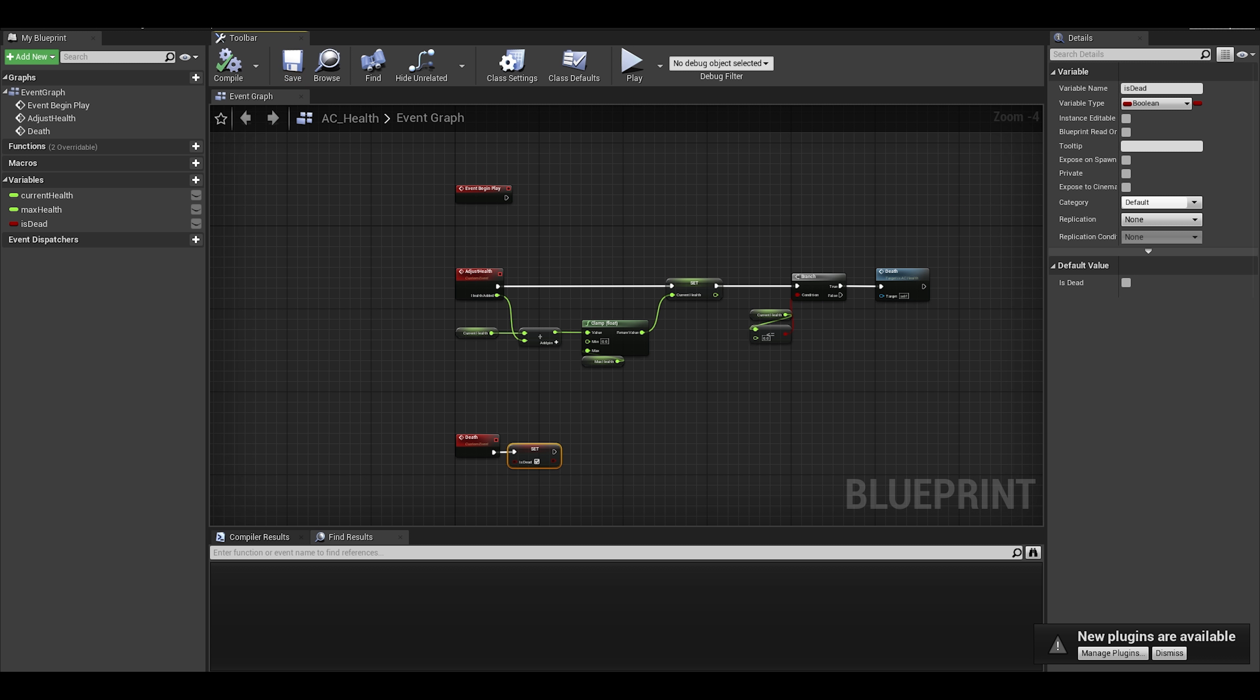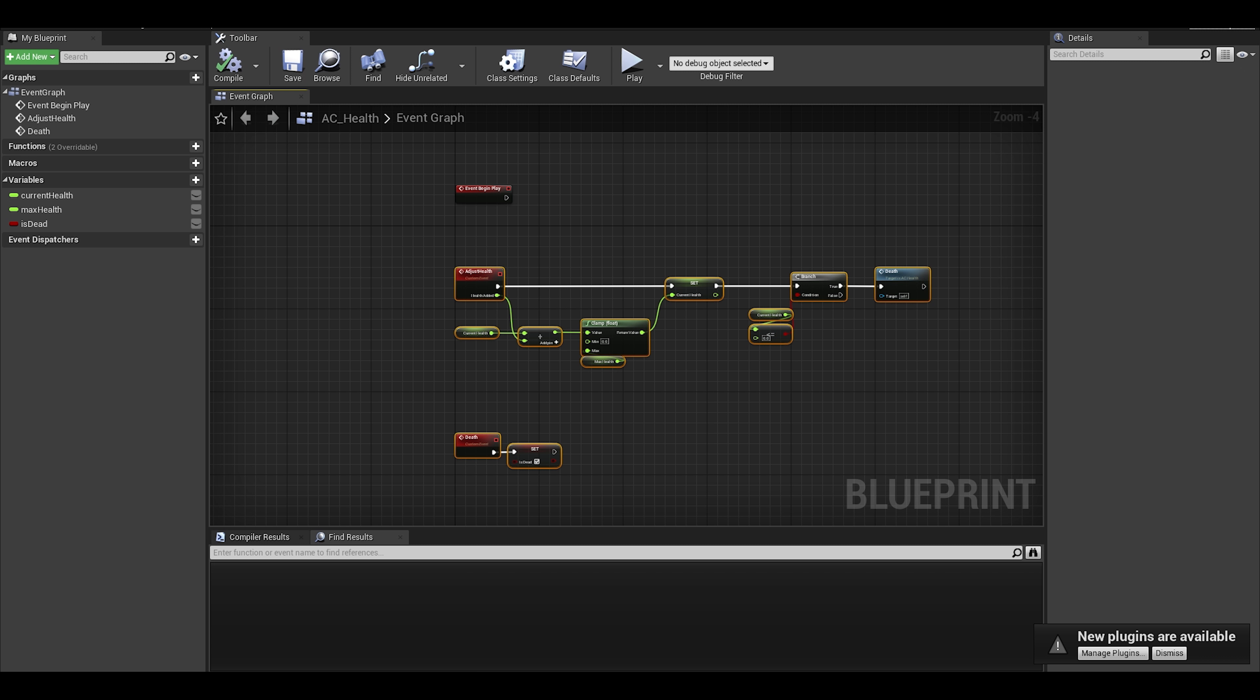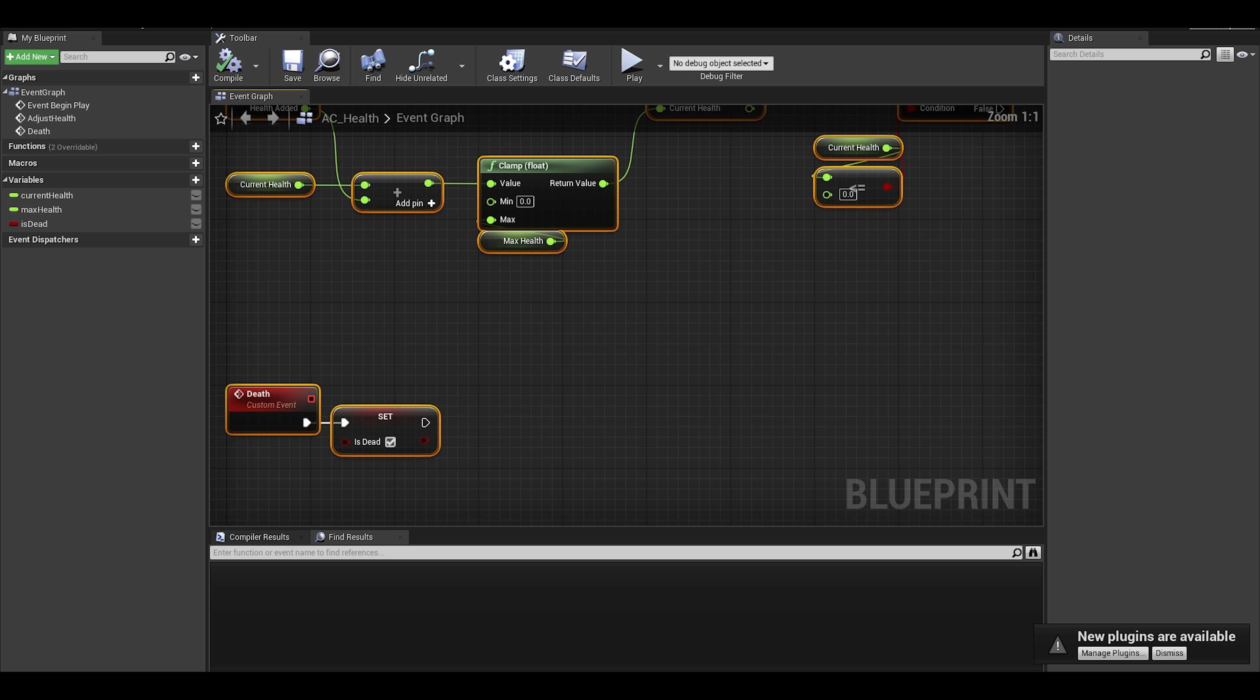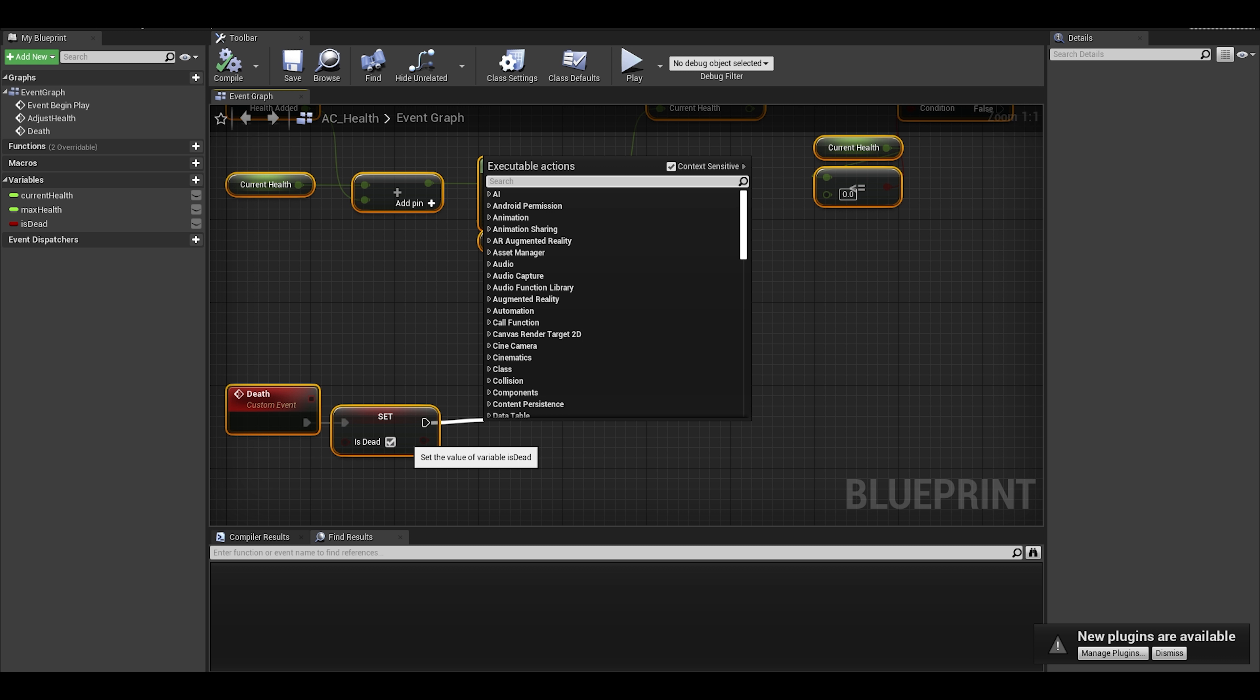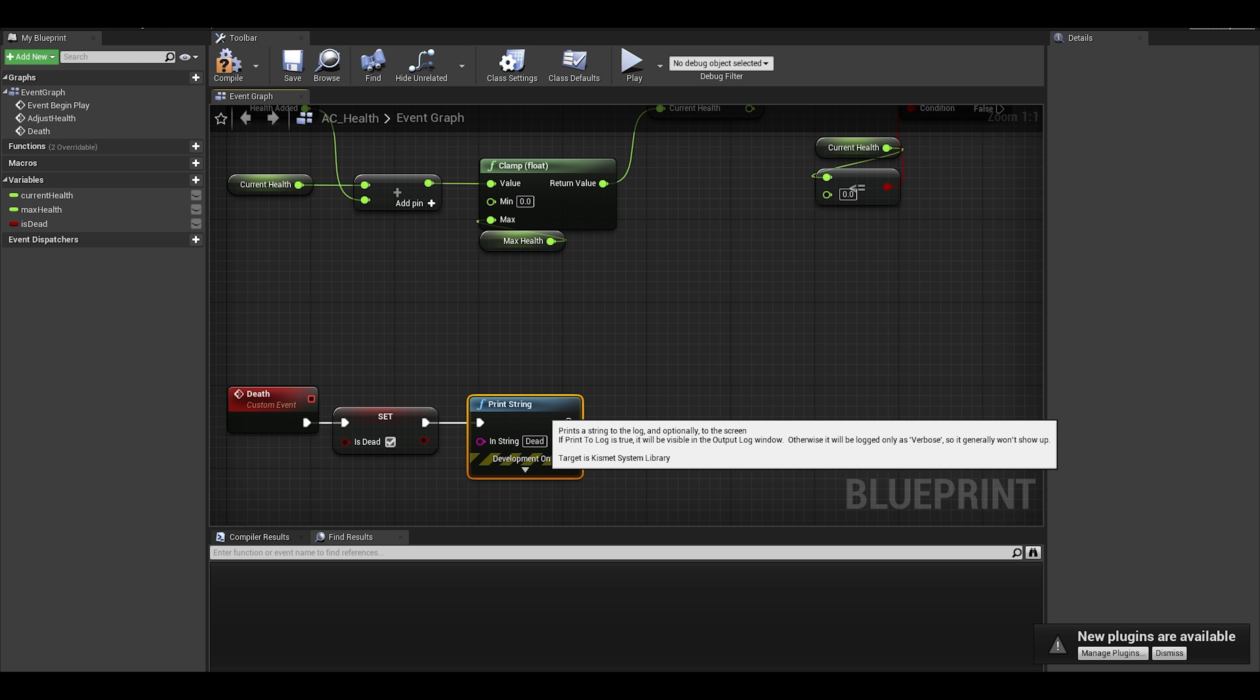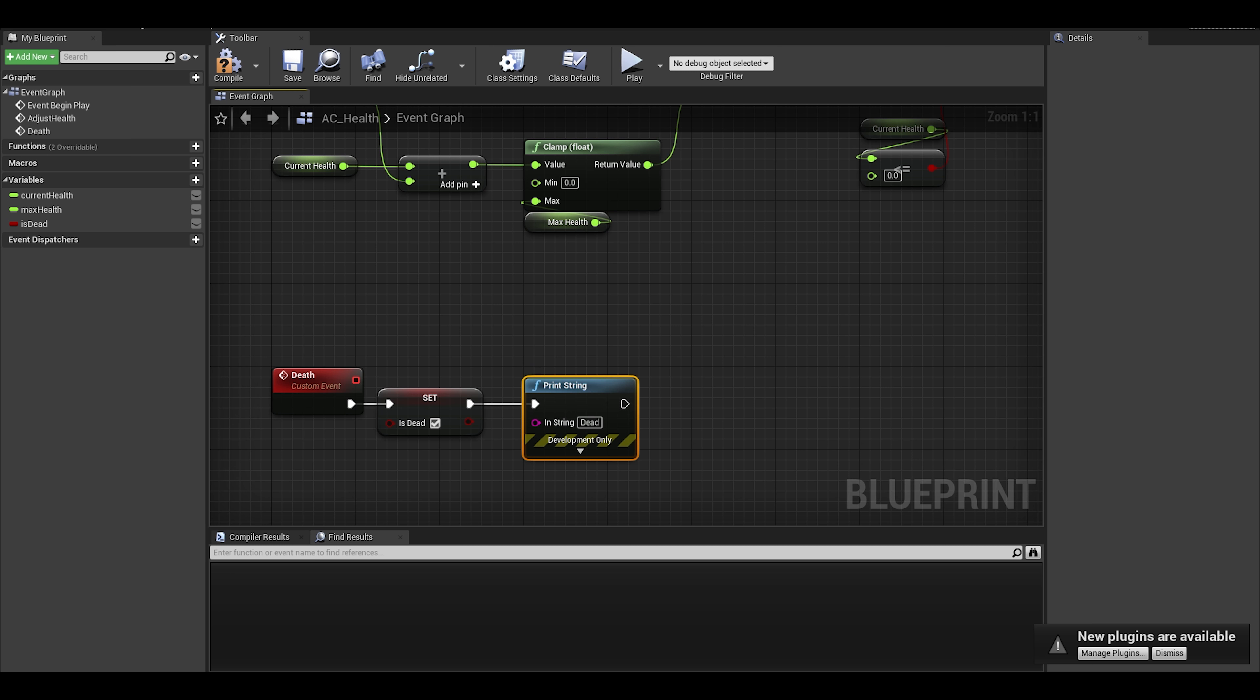And for now I want to just do a print string. Later on, I will show you actual death feature.